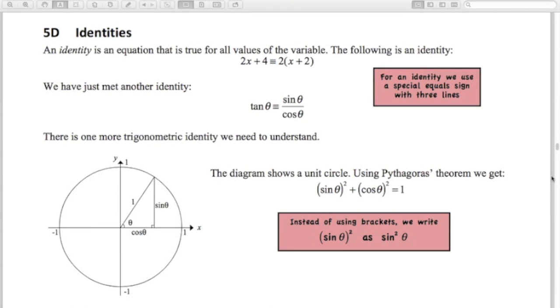We know one identity already: tan θ is sin θ over cos θ, always. It's written on the formula sheet, but that's one you need to know.